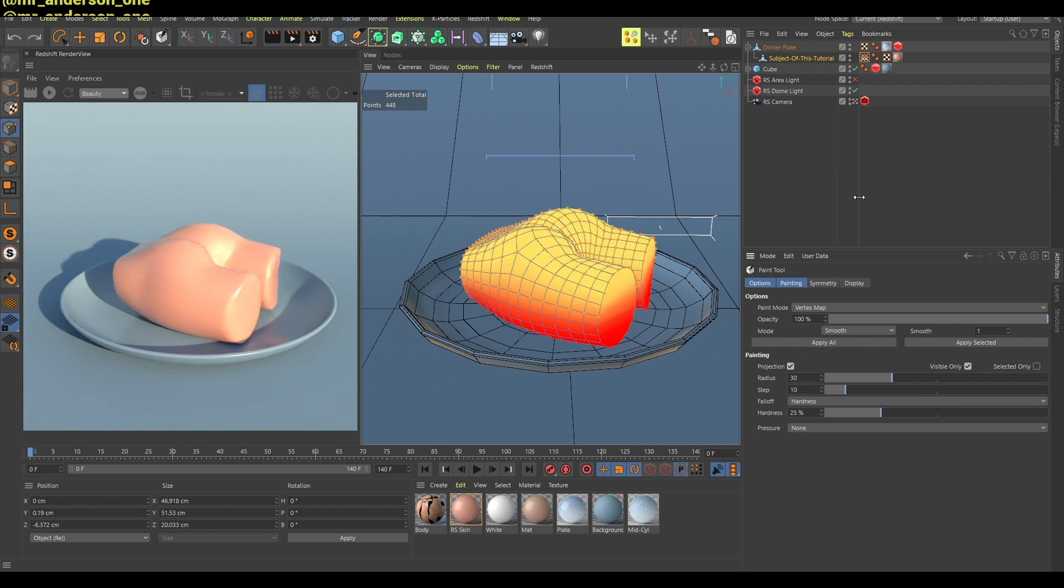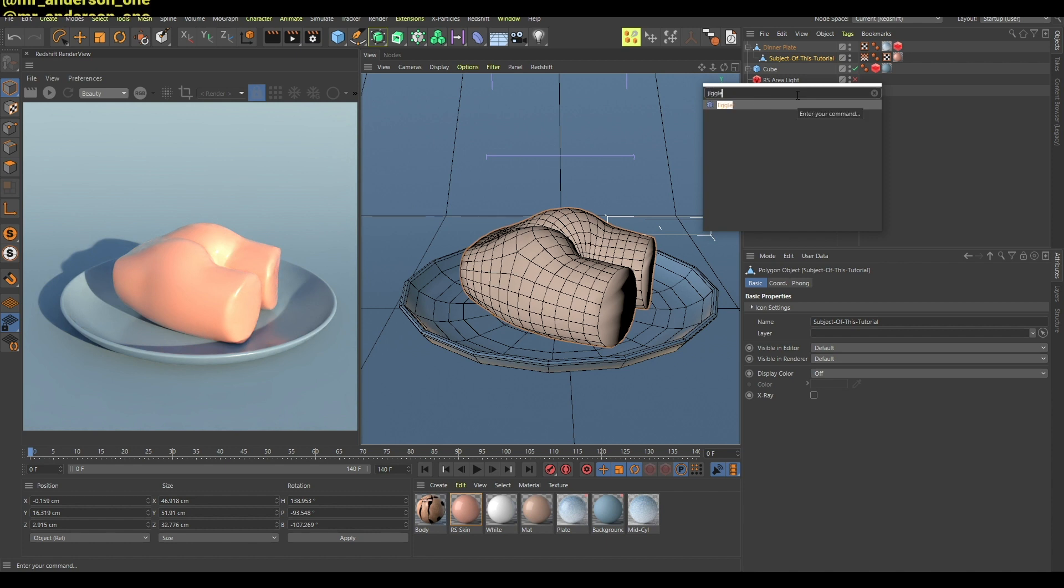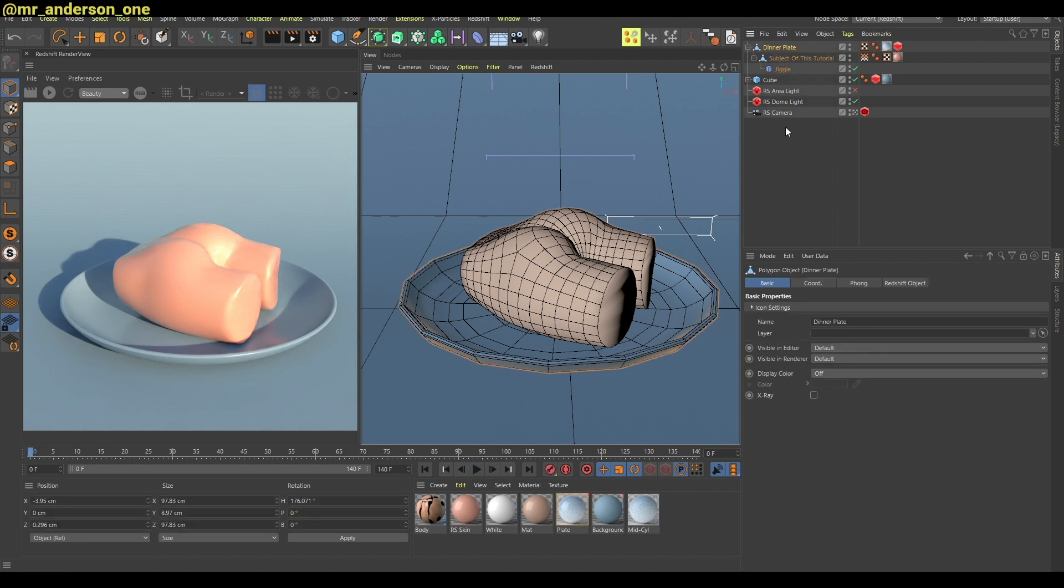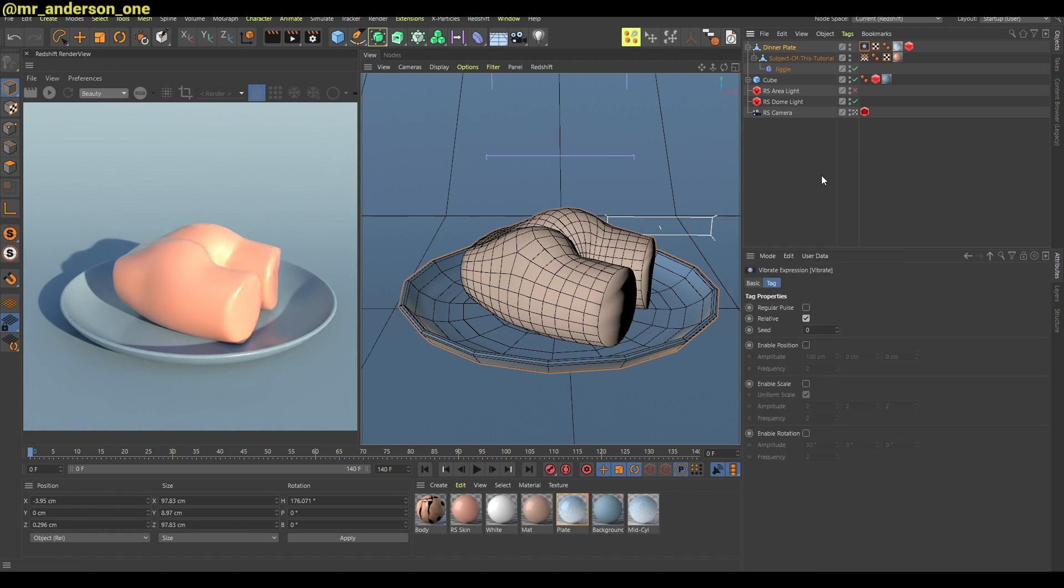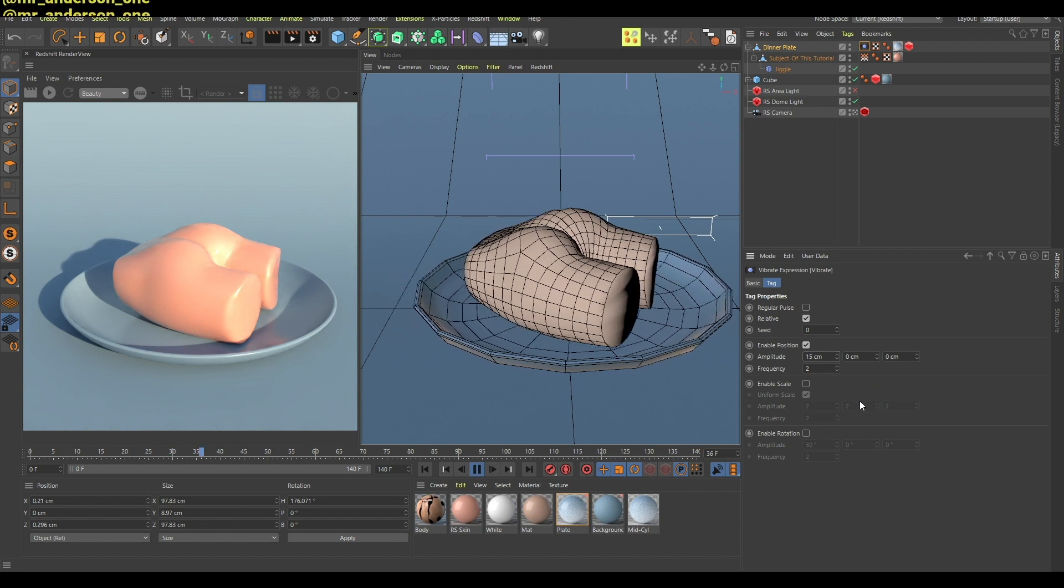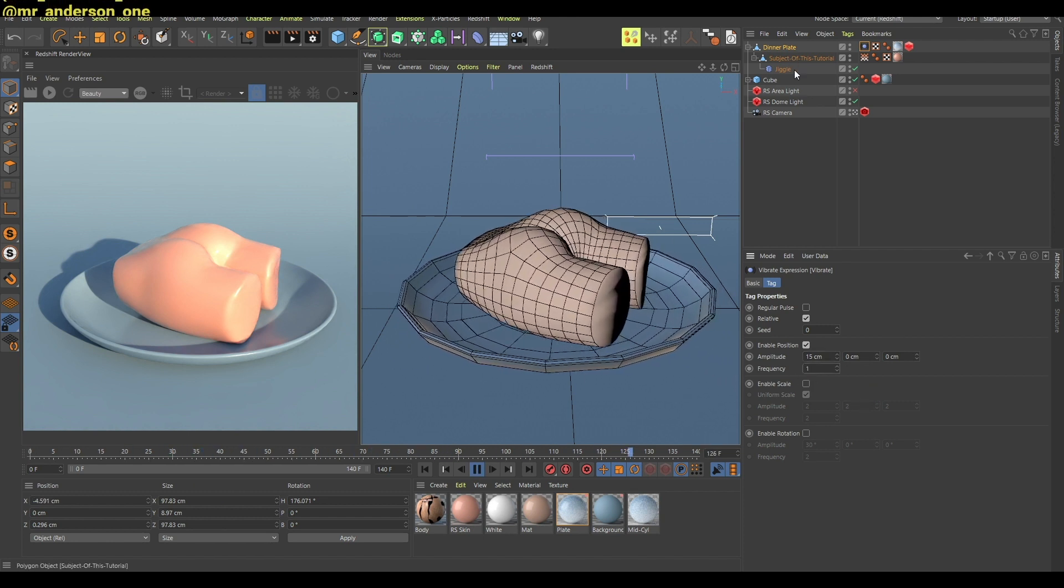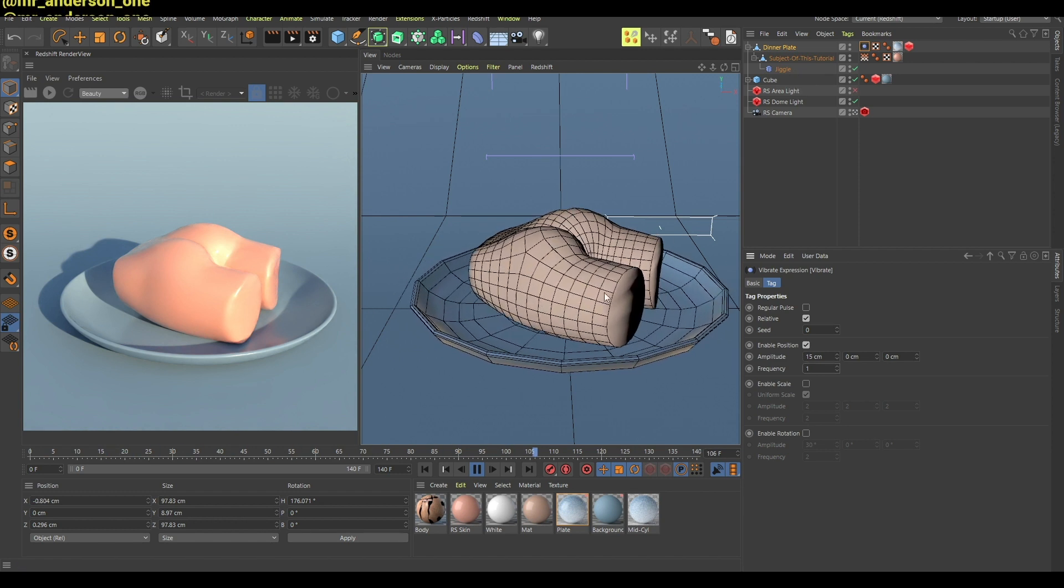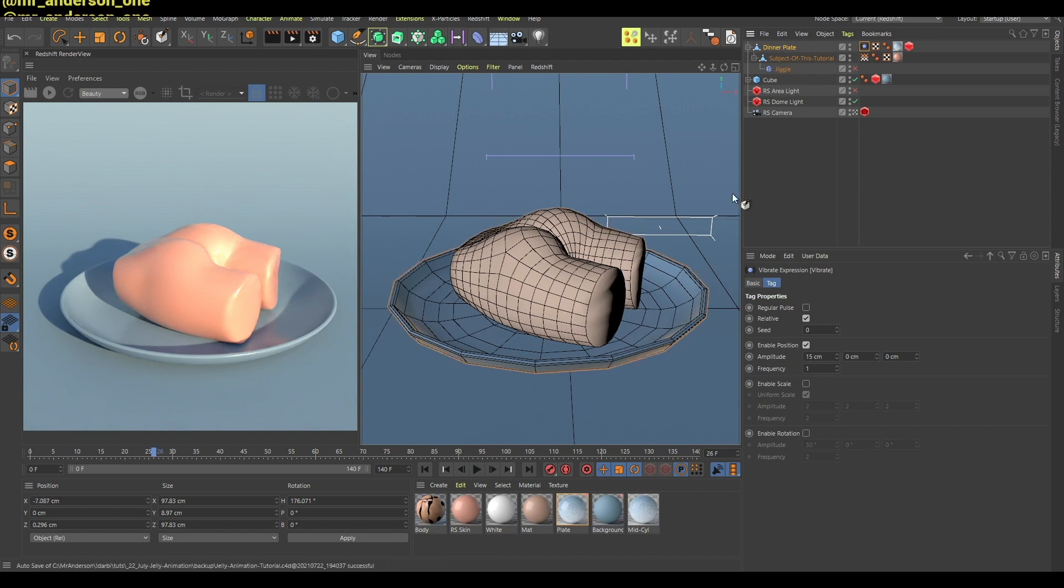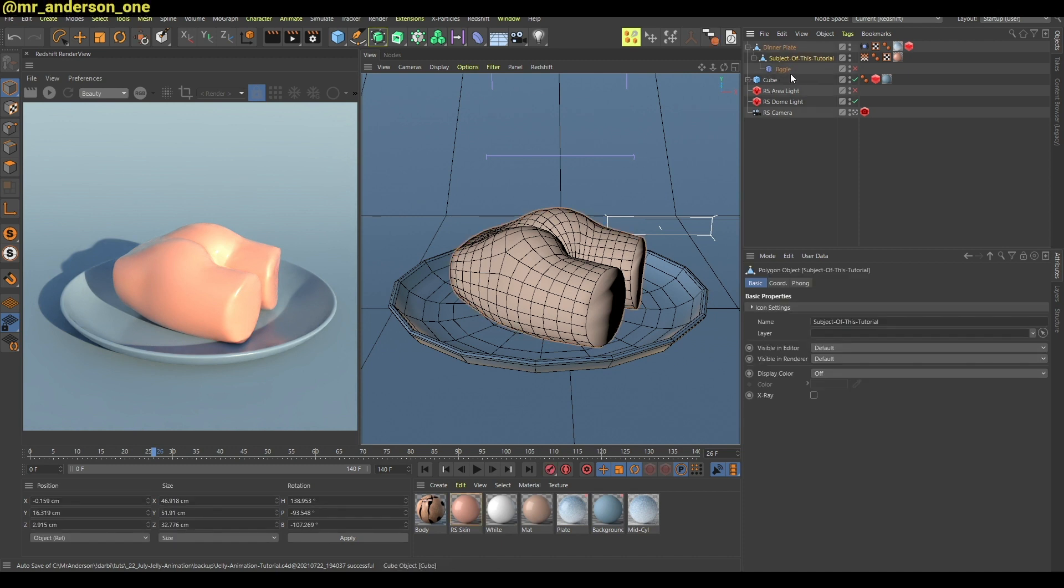So for the first type of animation I'm gonna search for this jiggle deformer. If I play the animation right now there's nothing happening because there's no animation. Let me just quickly add this vibrate tag and enable position 15 so that the dinner plate moves around a bit. As you can see there's a slight delay here in this animation and that's because of the jiggle deformer. This jelly cake is a child of this dinner plate so it means that it's gonna move together.